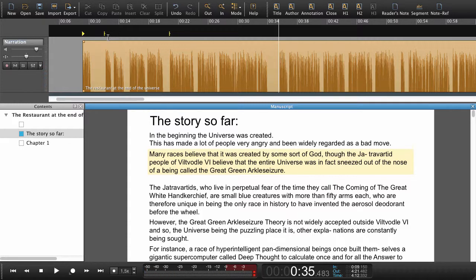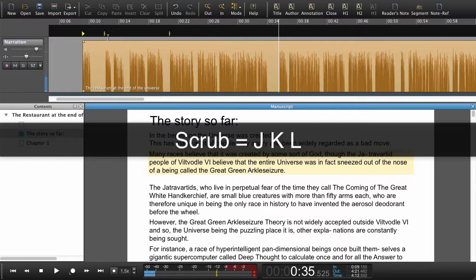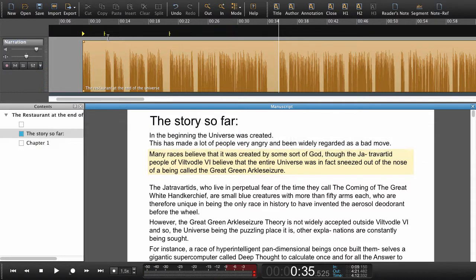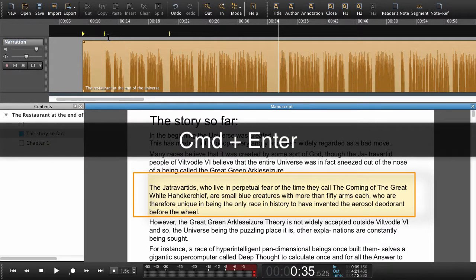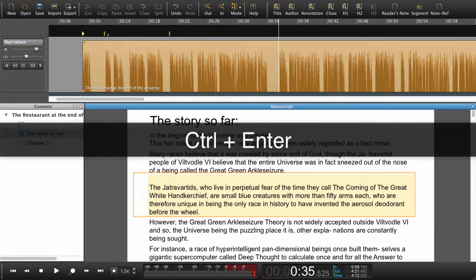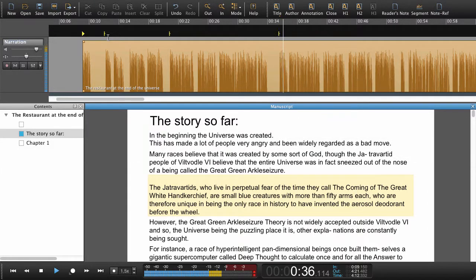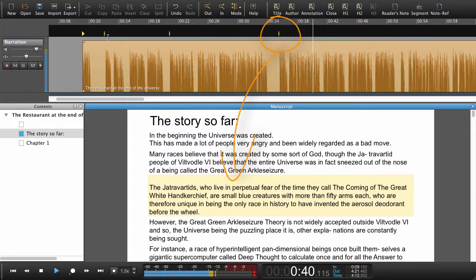Let's set one more. Using scrub to set the playhead, then using the right arrow key to jump down to the next paragraph. Command+Enter on Mac or Control+Enter on Windows to set a navigation point. The audio reads: "The Jatravarteds, who live in perpetual fear of the time they call the coming of the Great One."